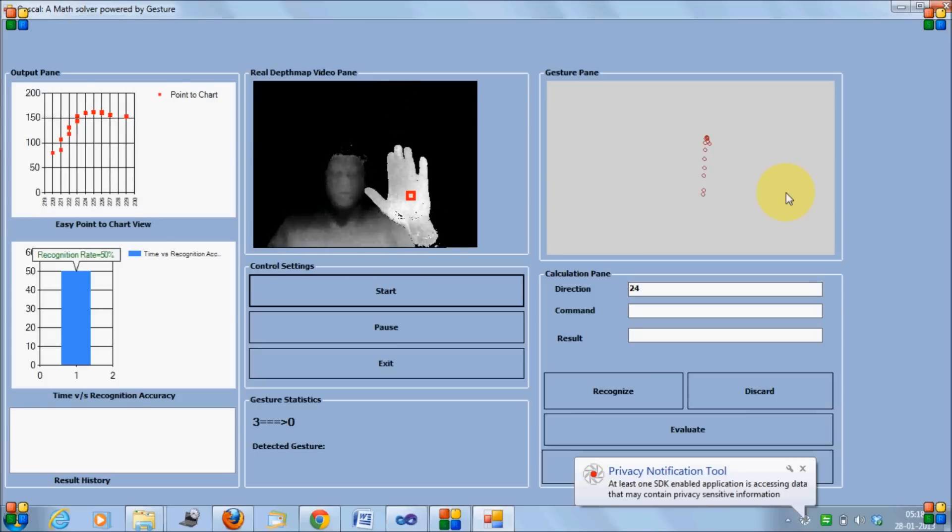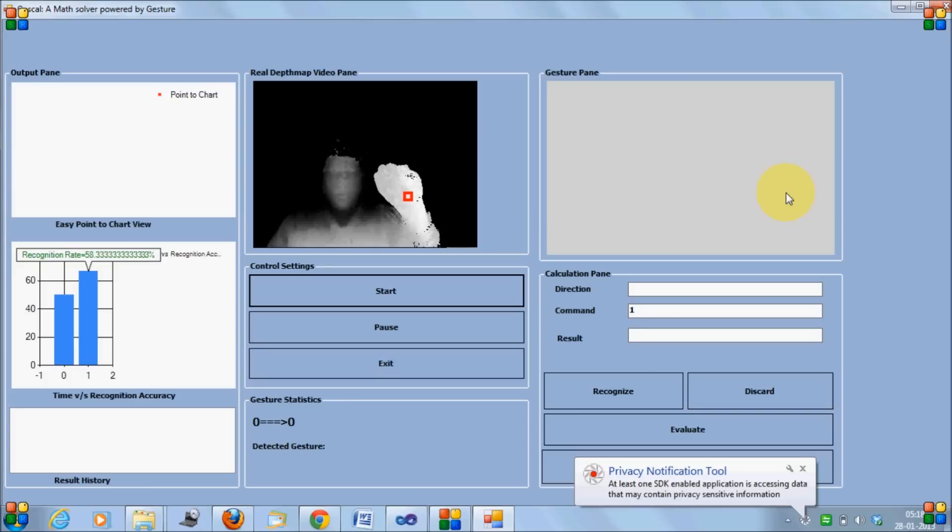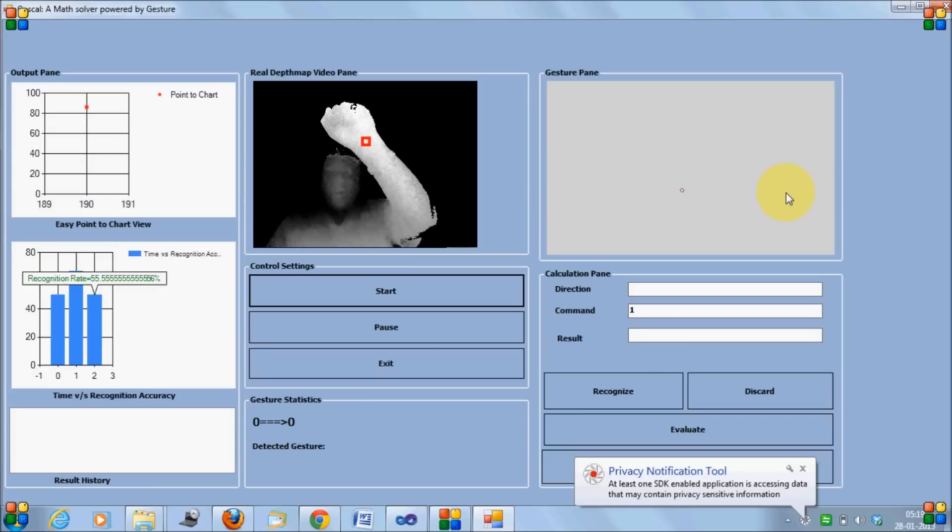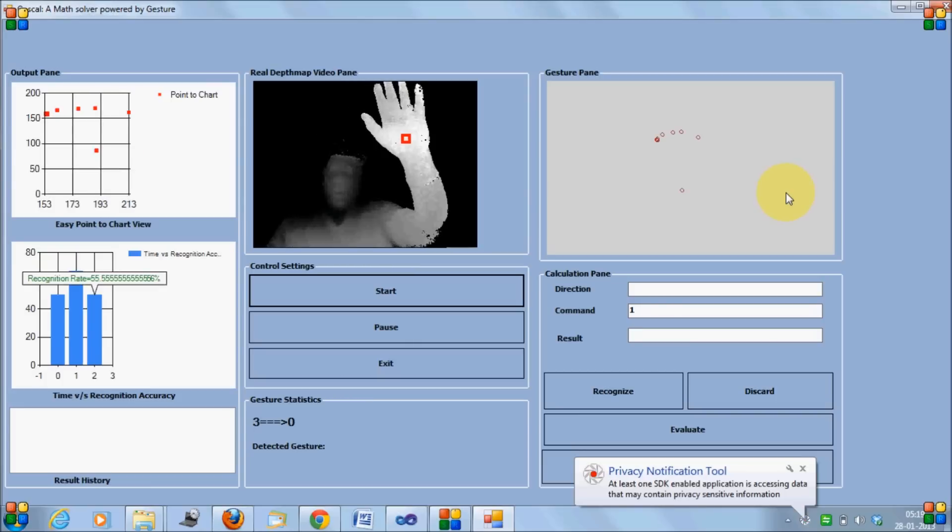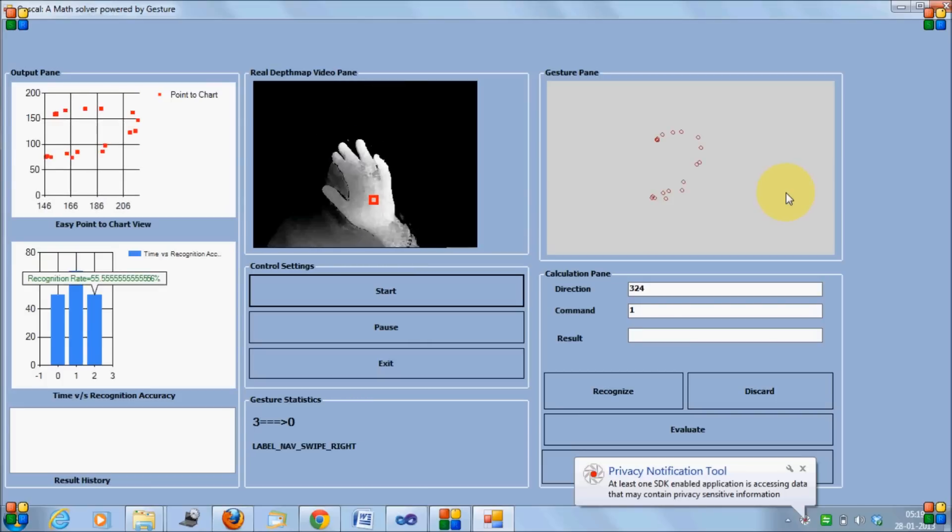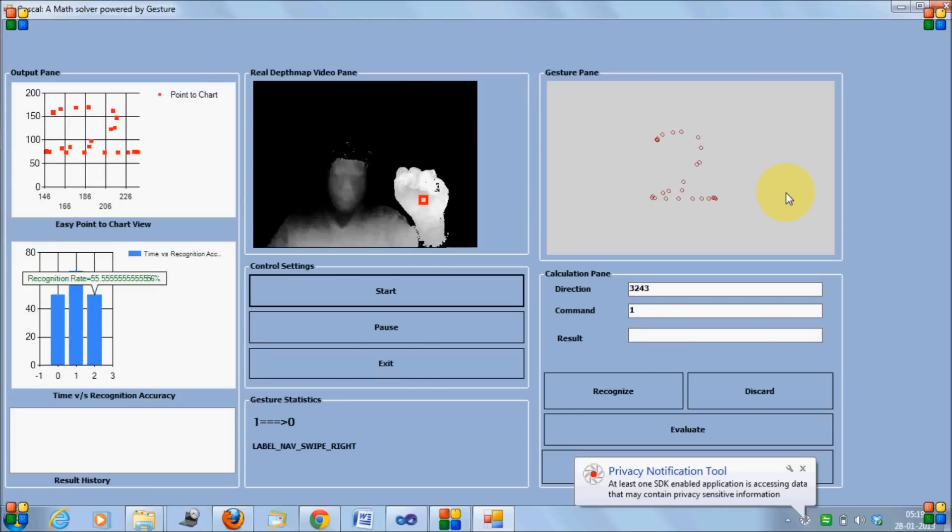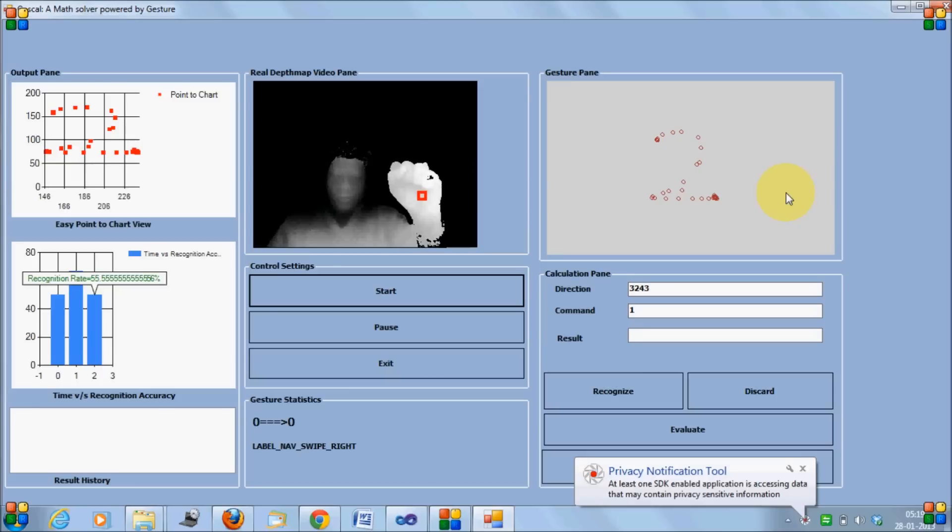I have drawn one on the screen. If I close my hand, it's going to recognize. Let me draw the second number. I'll be drawing two. Close my hands. After two seconds, it's going to recognize. It's recognized properly.